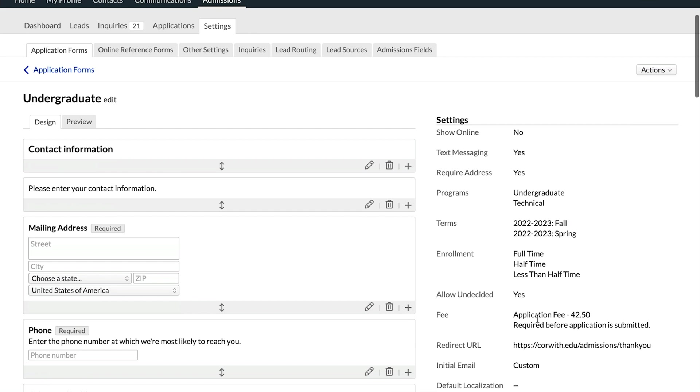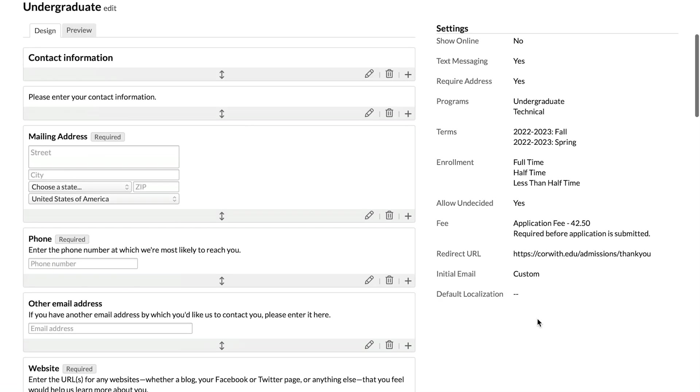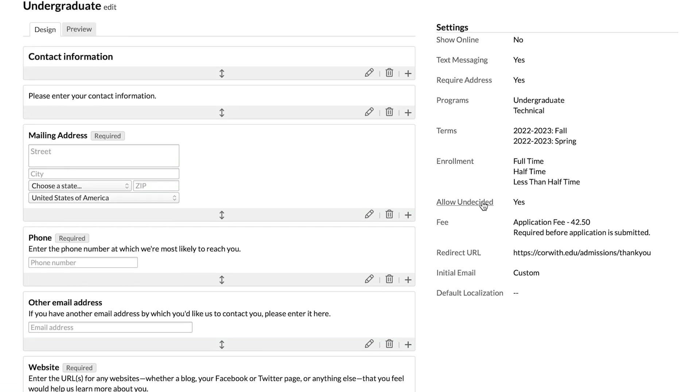The allow undecided option is set to yes. If you set that to no, it means that applicants must choose some option for what they're applying for. They can't just come in undecided.